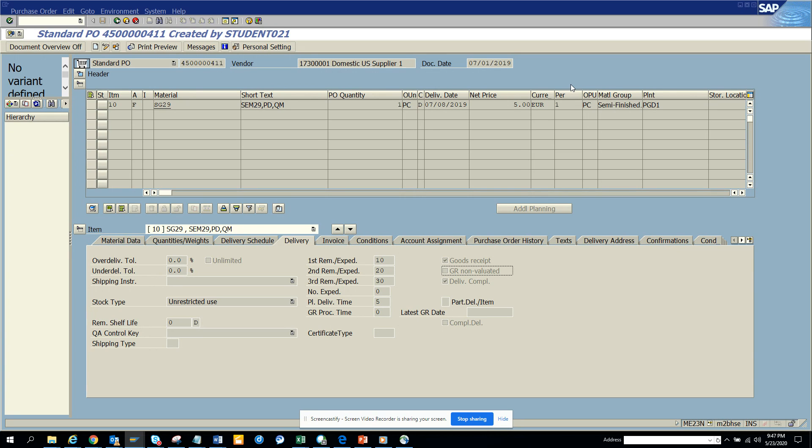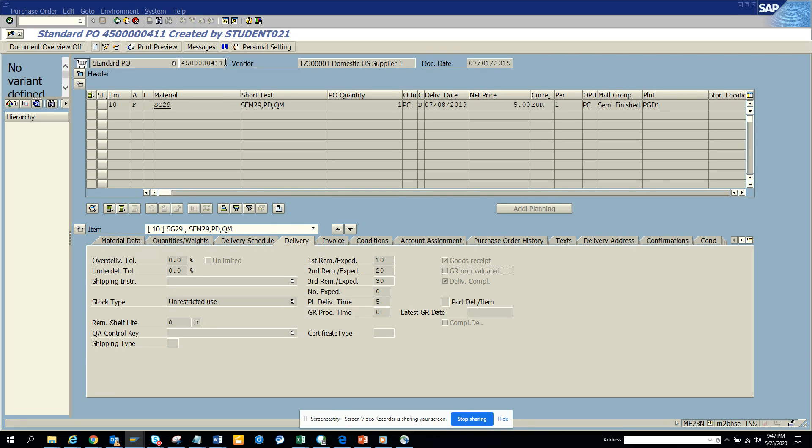So what we are going to do is sometimes it may happen that you might want to change some of the fields here which is a primary field. Like suppose I want to change the student 21 to something else, created by student 21, so how can I do that.